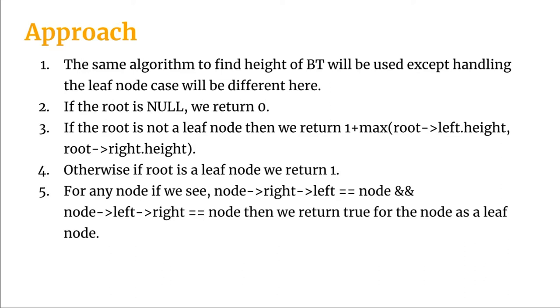For solving it, the same algorithm to find the height of a binary tree will be used except that handling the leaf node cases will be different here. In the normal algorithm of finding height of binary tree, if we see that the root is null, we return zero.